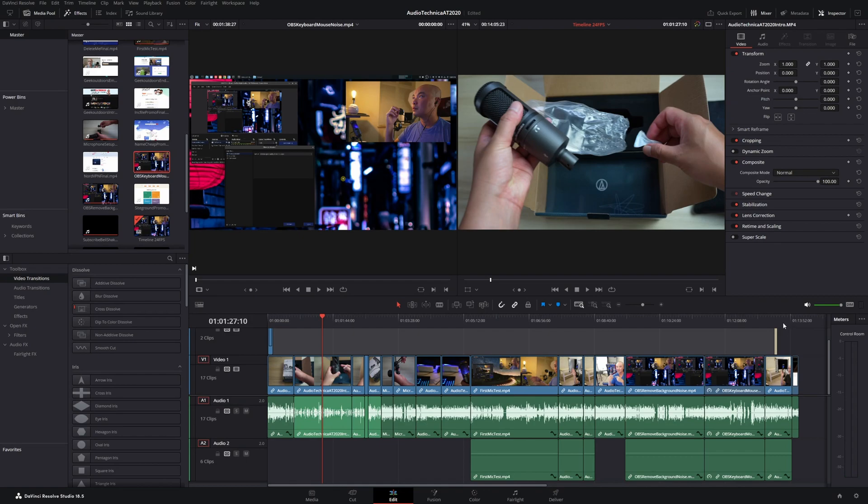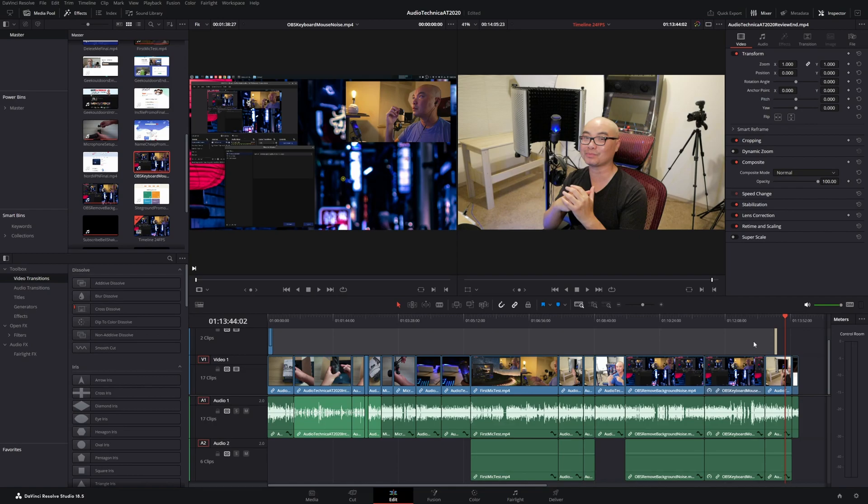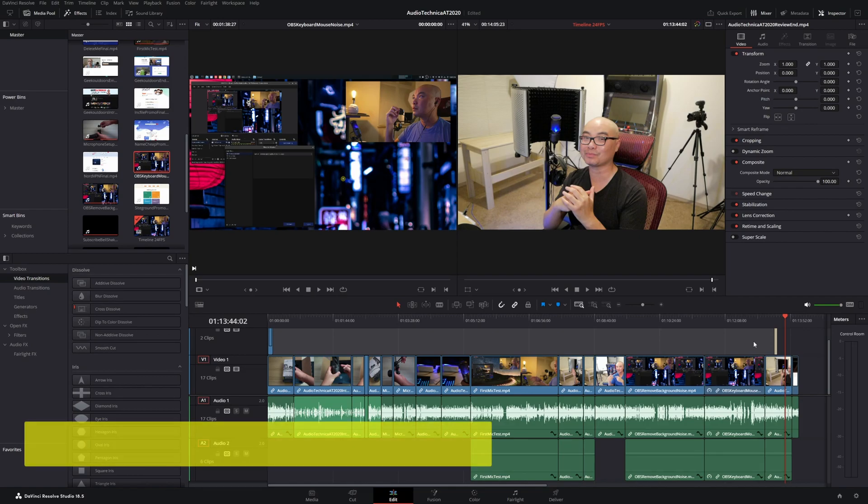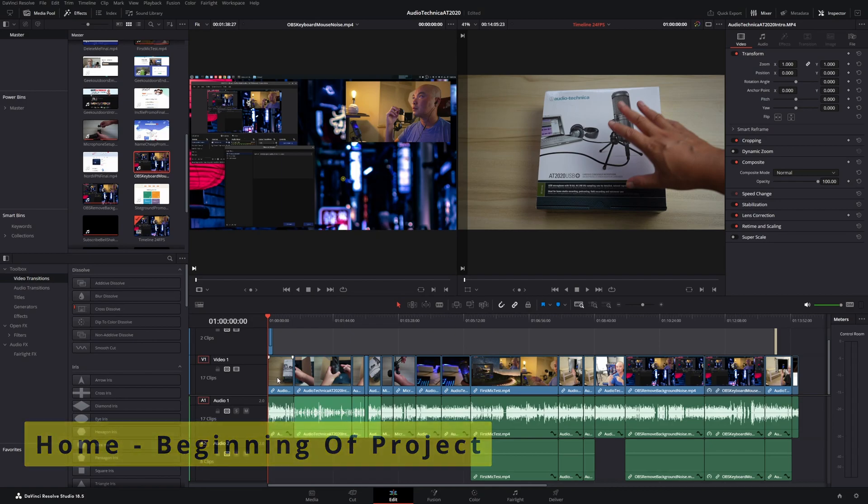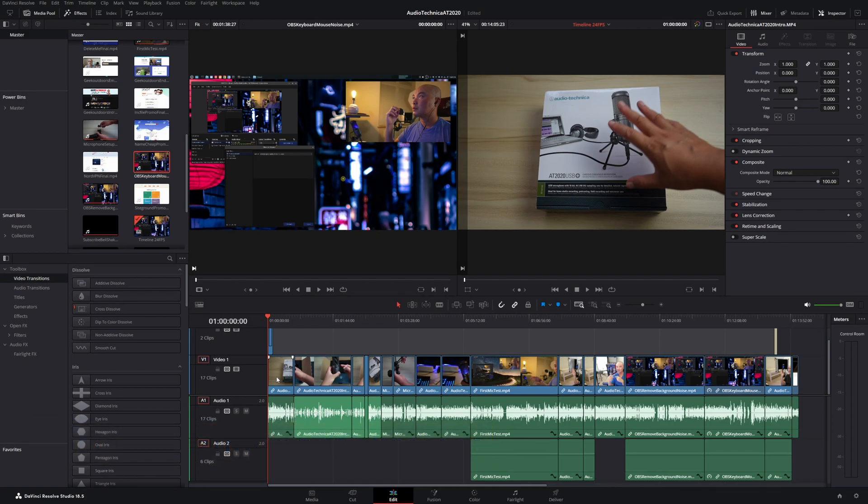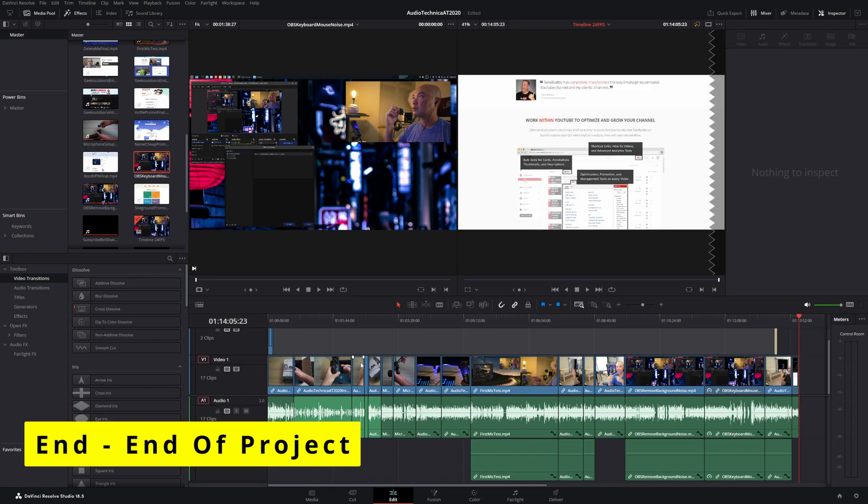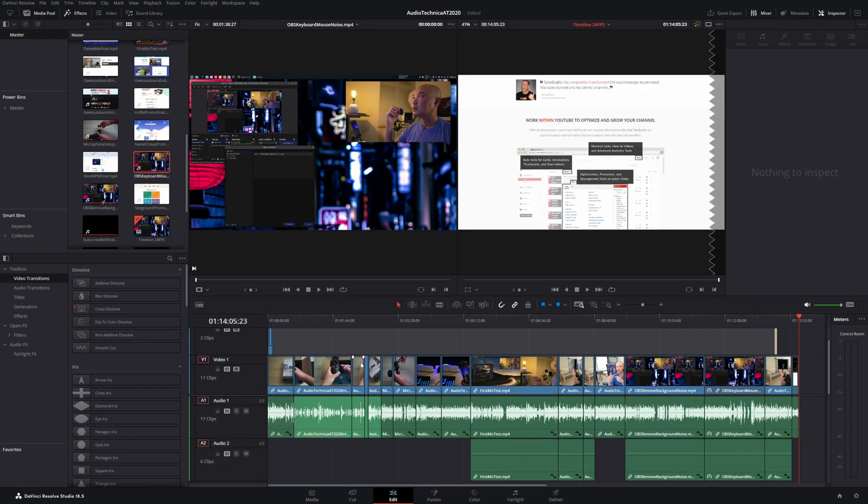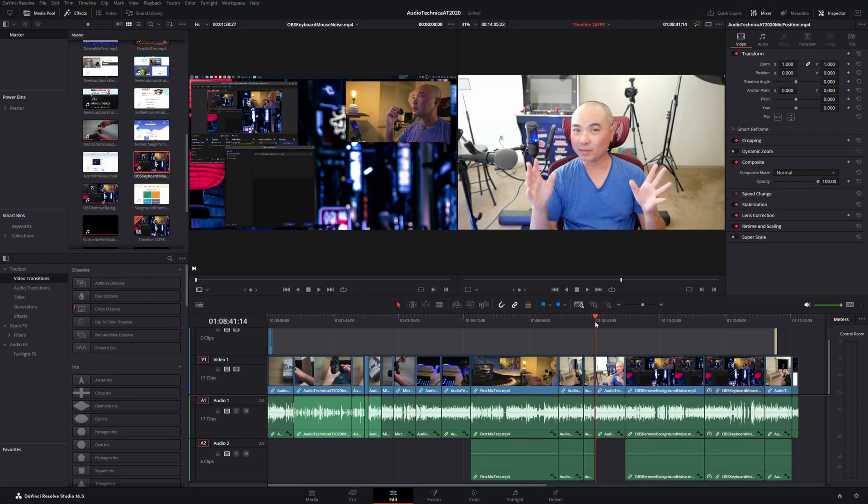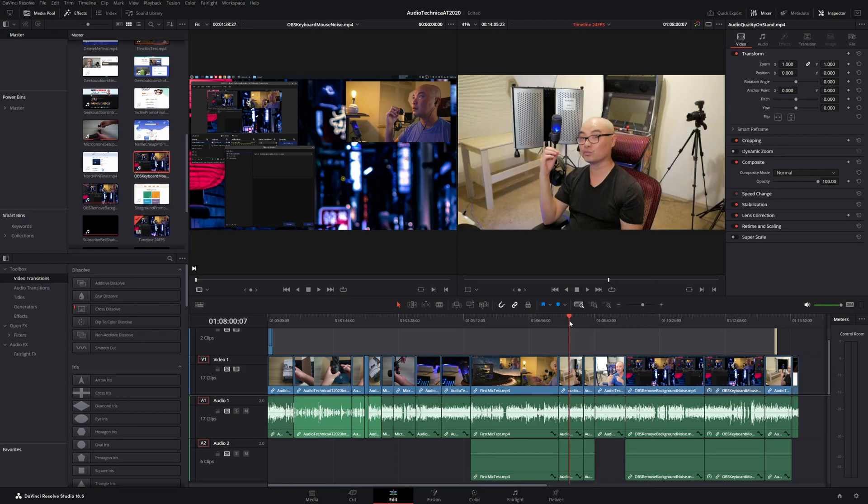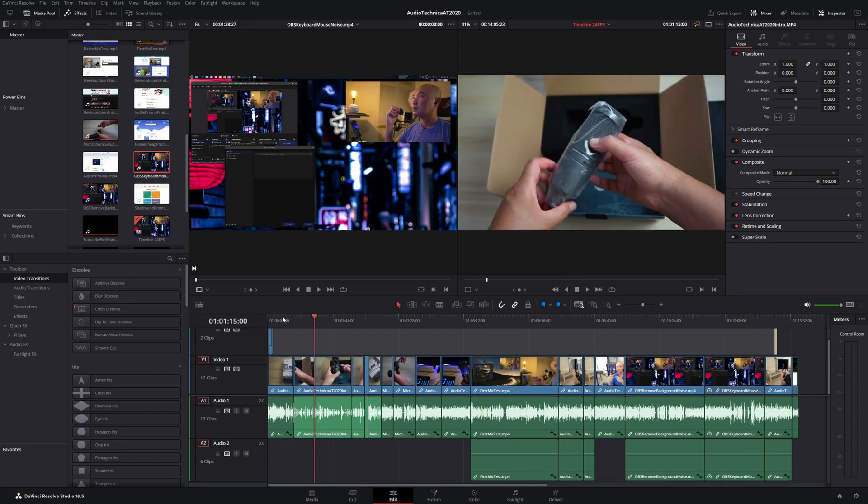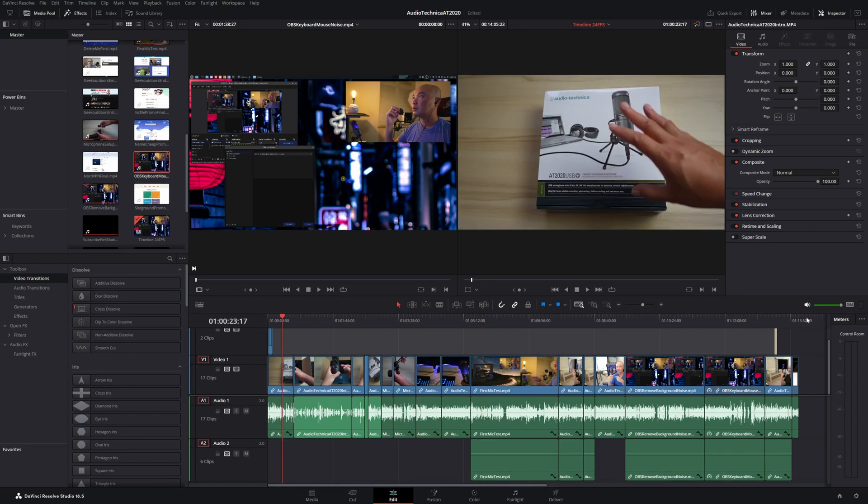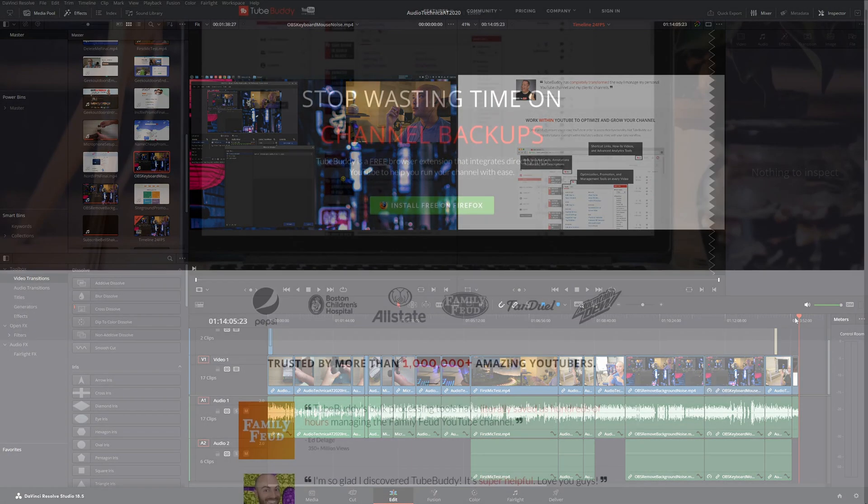DaVinci Resolve already has some really nice default keys to do that. If you press Home, it'll go to the very beginning of the project. And then to go to the end, you just use the End button shortcut and now you're at the end of your project. Super, super handy. I wish I would have used this a lot earlier instead of having to manually move my mouse all the way to the beginning or the end.